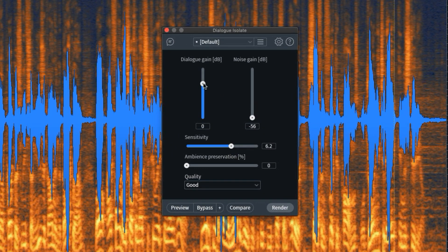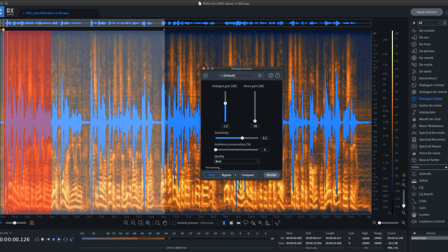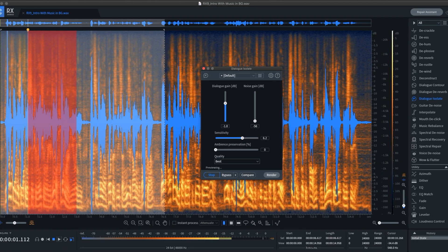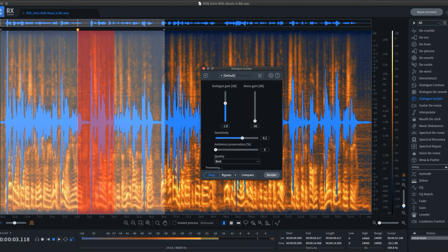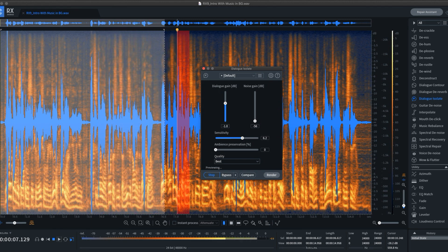You can play with the Dialog and Noise levels as well as adjust the sensitivity, but I think boosting the quality will make a big difference. Do you ever find yourself in a situation where you're doing a plugin review and you accidentally on purpose leave some music on in the background? Well, I find myself in that situation right now.